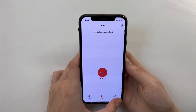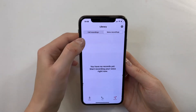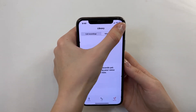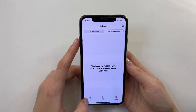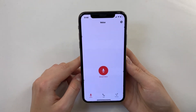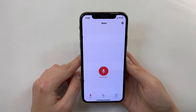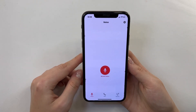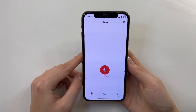After recording your calls, they will all be saved here in the library. I think that covers everything about this application. The interface is clear, it's simple, and it's great.